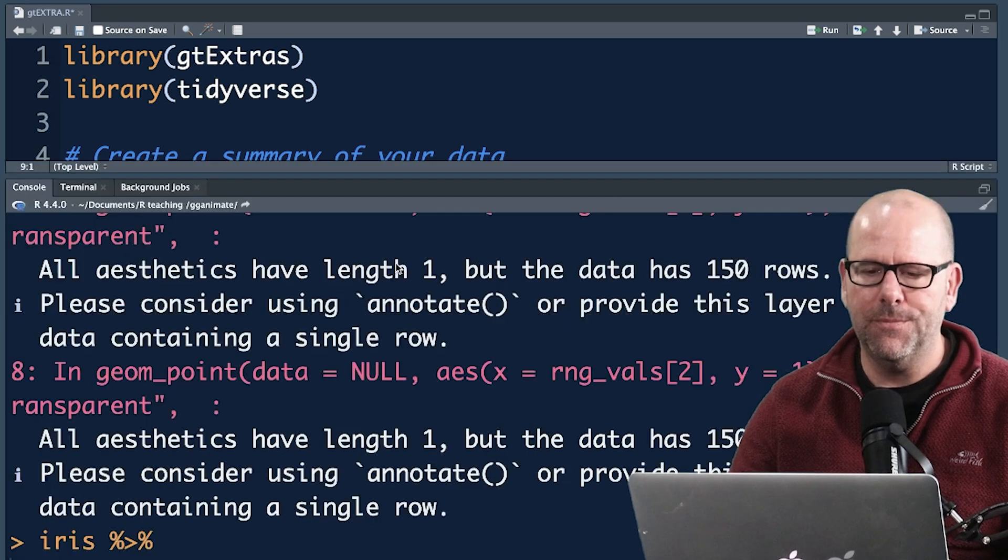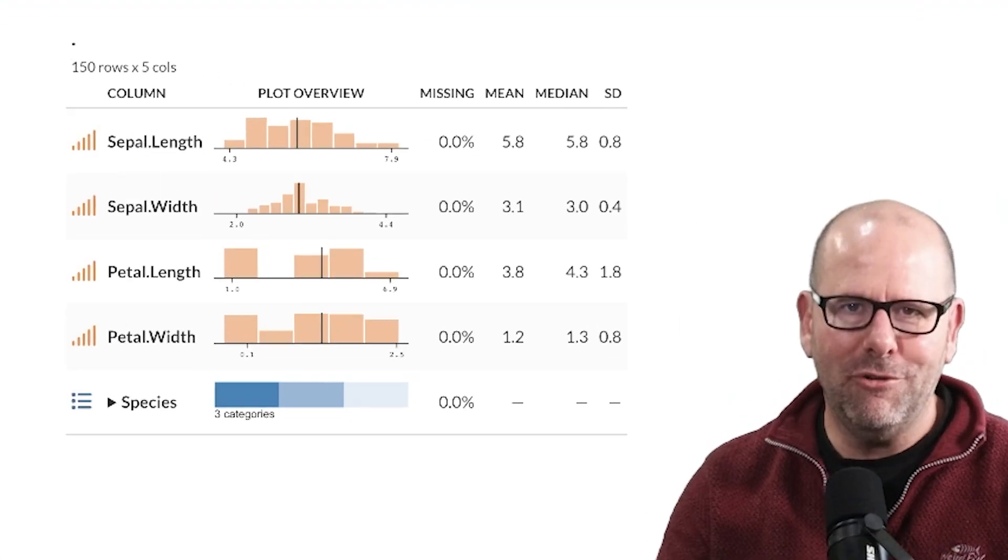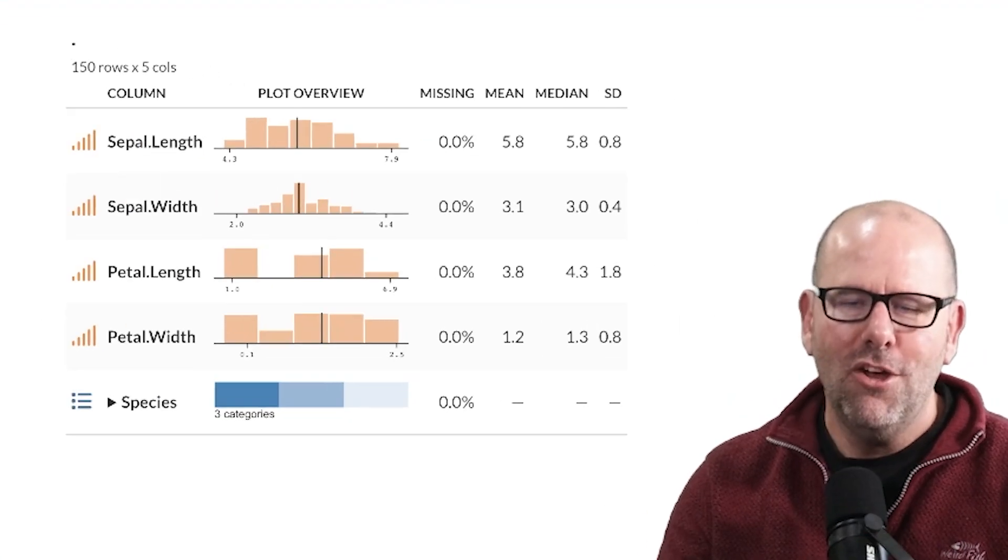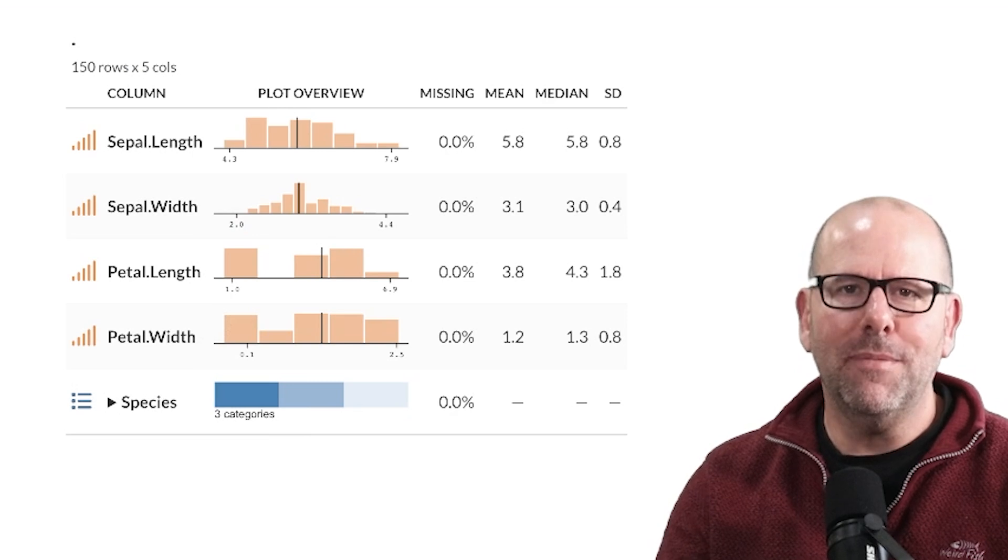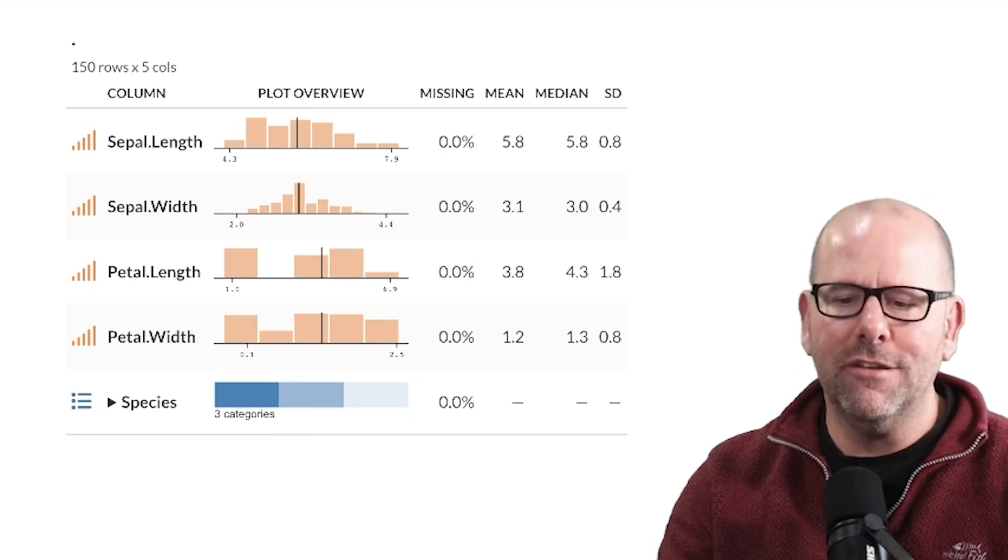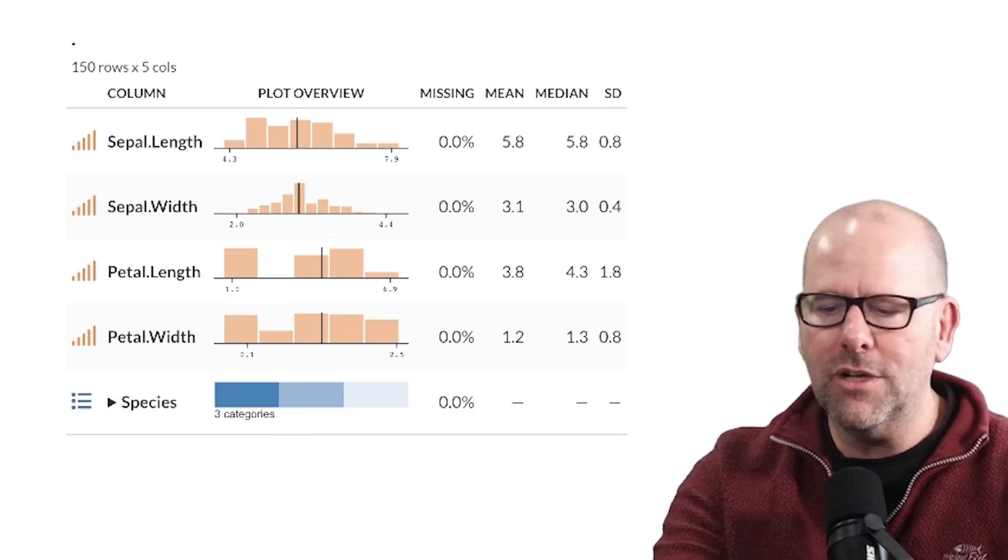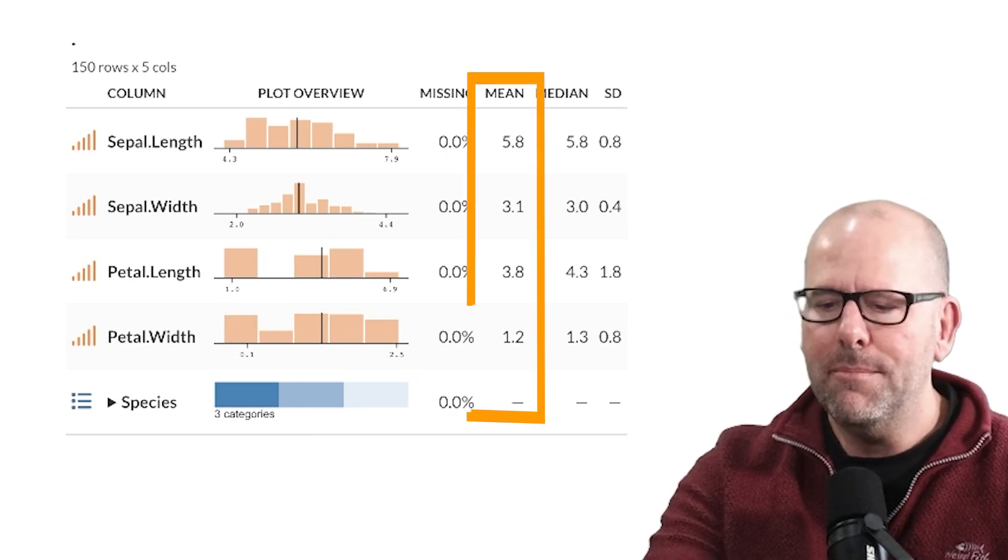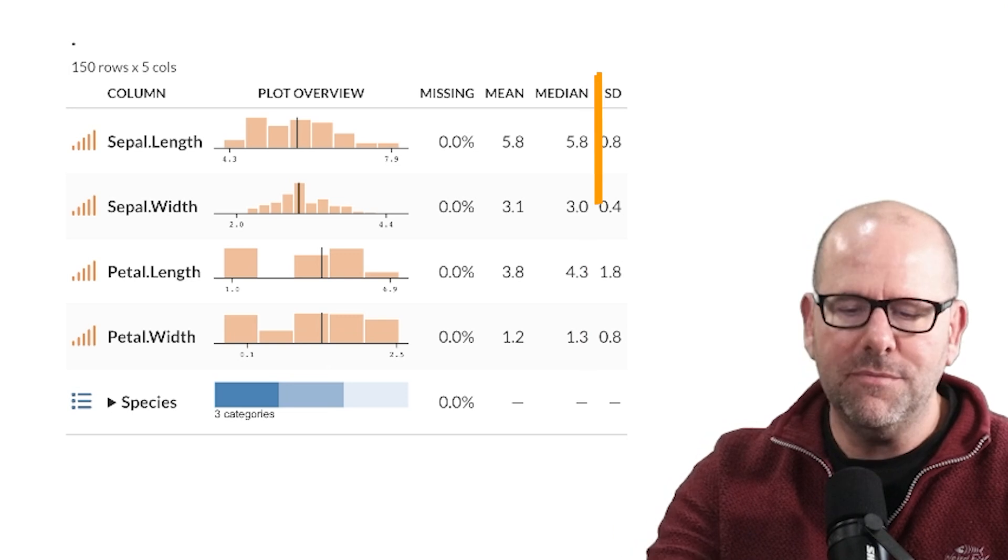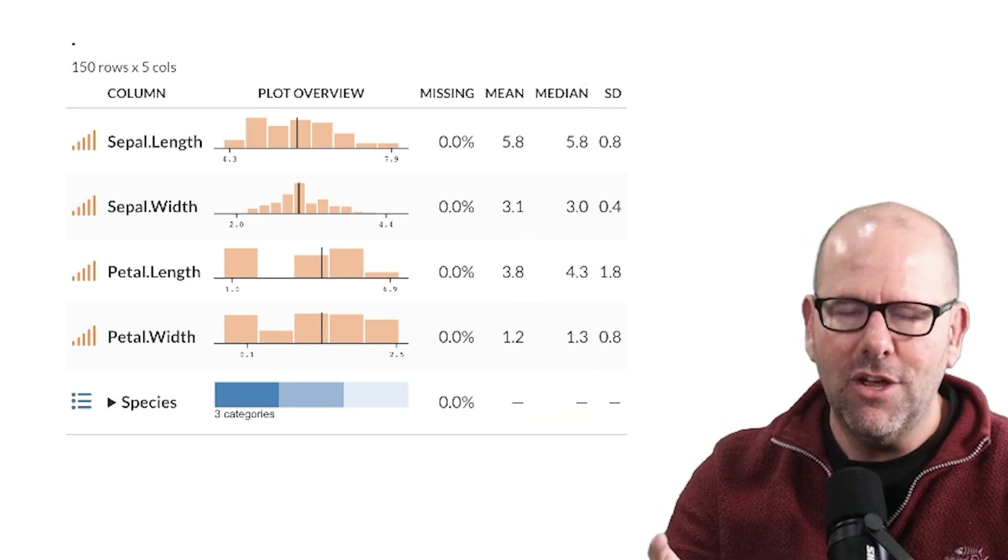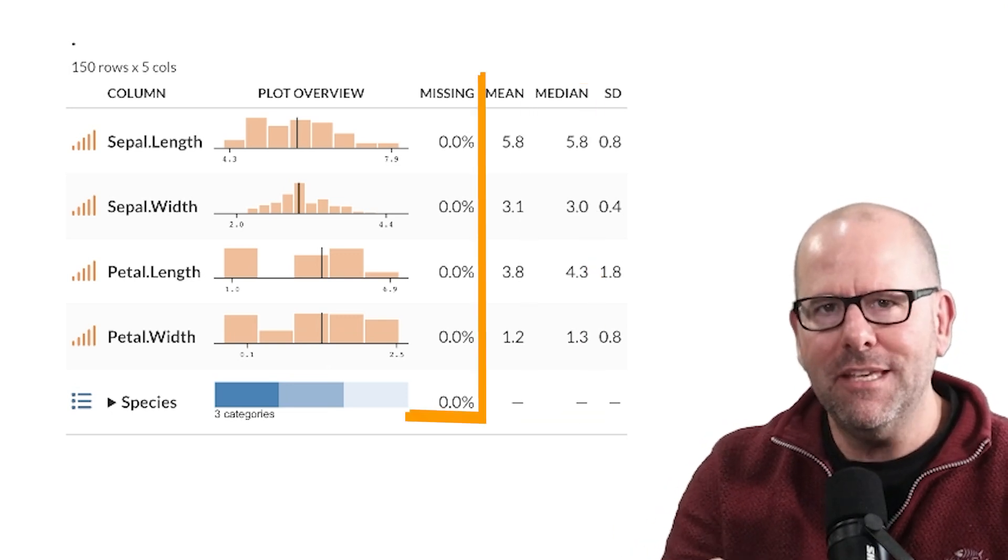And of course if we run that line of code, boom shakalaka, a lovely summary of your data set. What I like about this is that you don't need to think about it. It does everything for you. It's got a distribution of your data, it's got means, standard deviations, medians, etc. What I really like is that it includes the percentage of missing values in that particular variable.